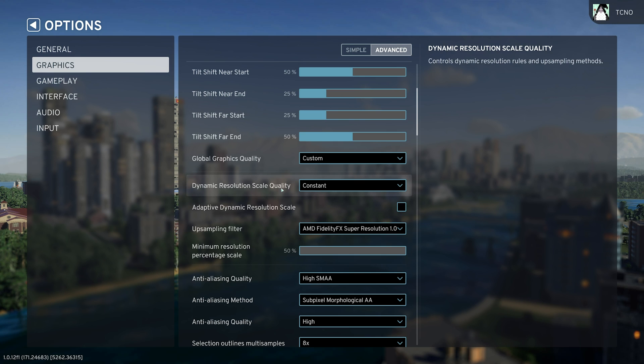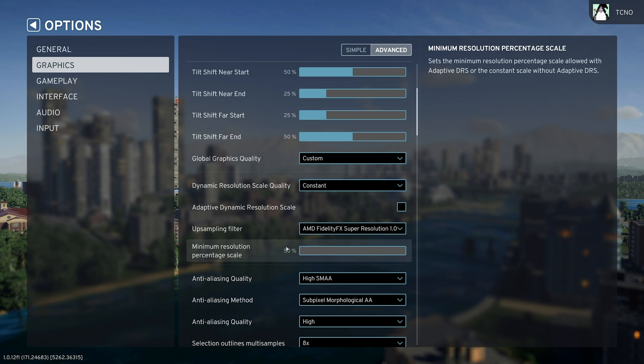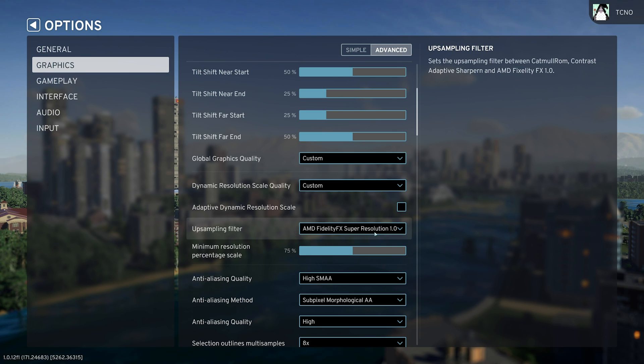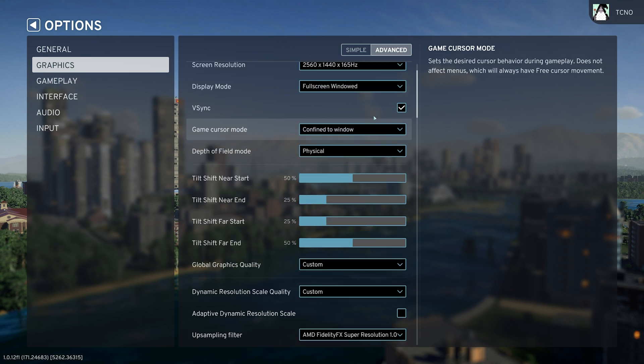Then change the dynamic resolution to constant, and set the minimum resolution target here to maybe 75-ish percent, and we can always move this further to the left for more performance. So 75, maybe 80% upscaler for now.